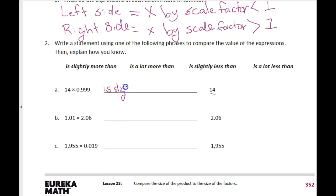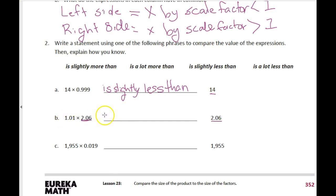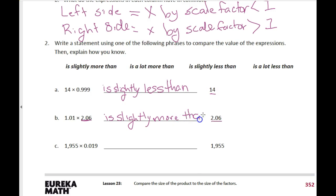This one is times two, so that's doubling it. But this time the number we're analyzing is two and six hundredths — and the scale factor is one and one hundredth, which means it's one hundredth bigger than one. So it's going to be slightly larger — slightly more than two and six hundredths.